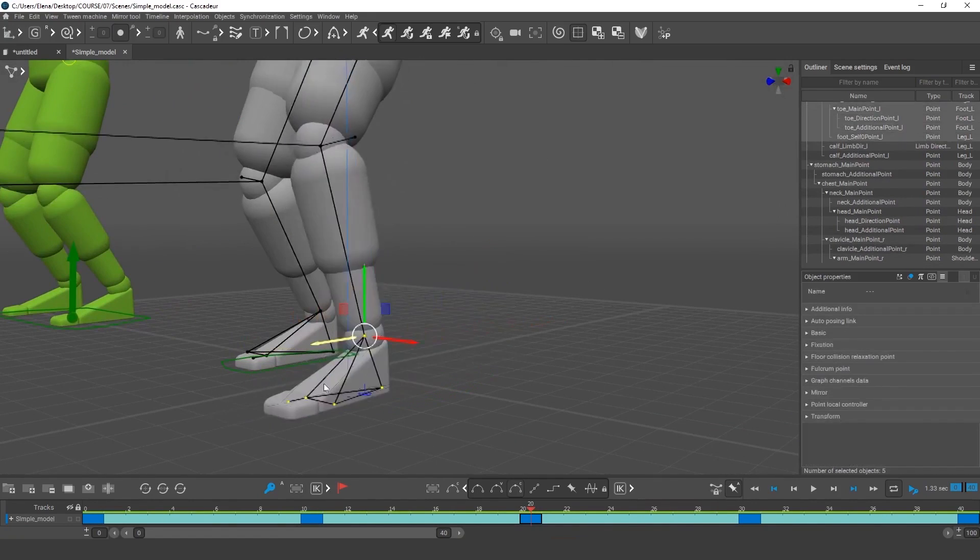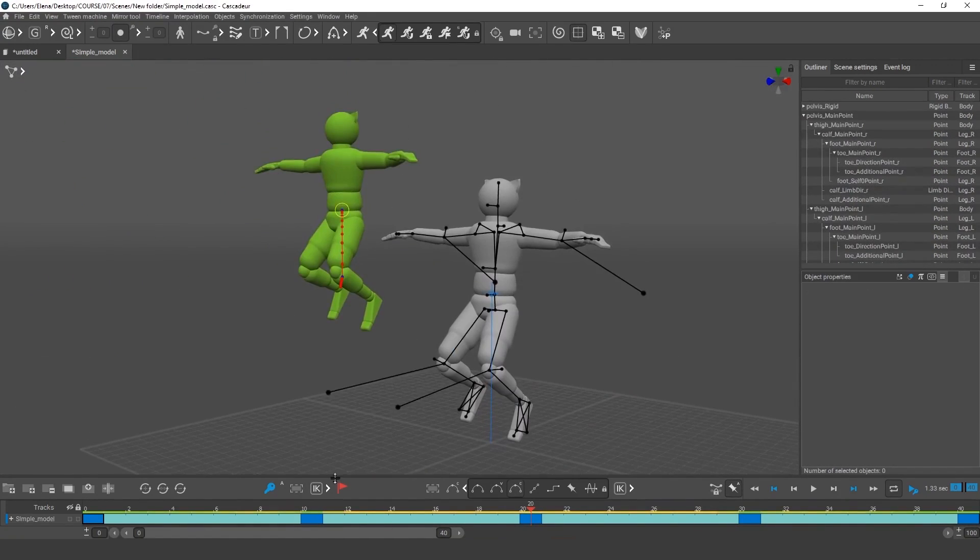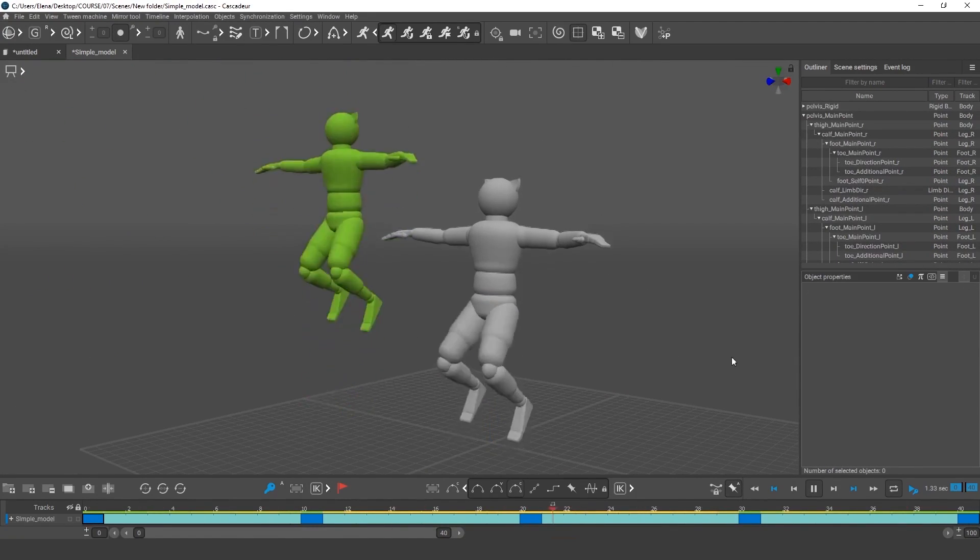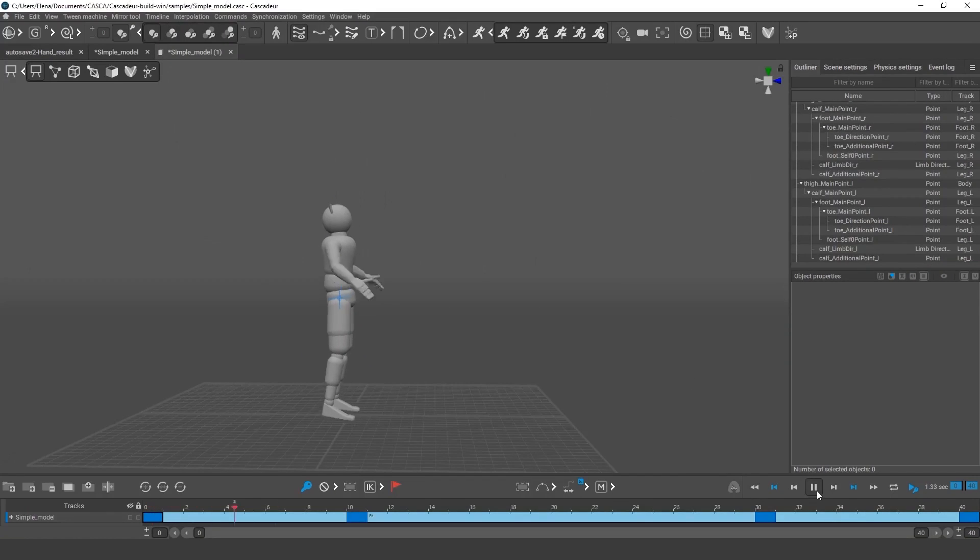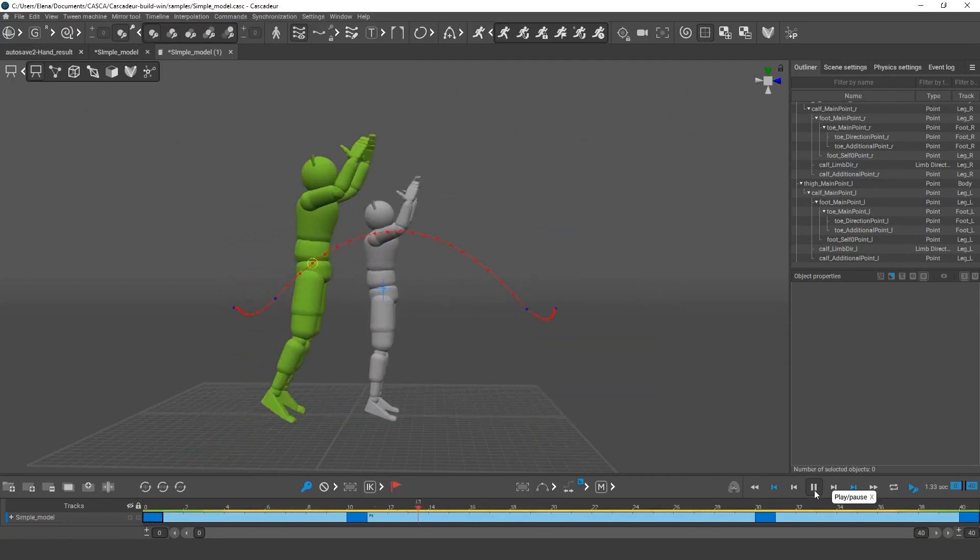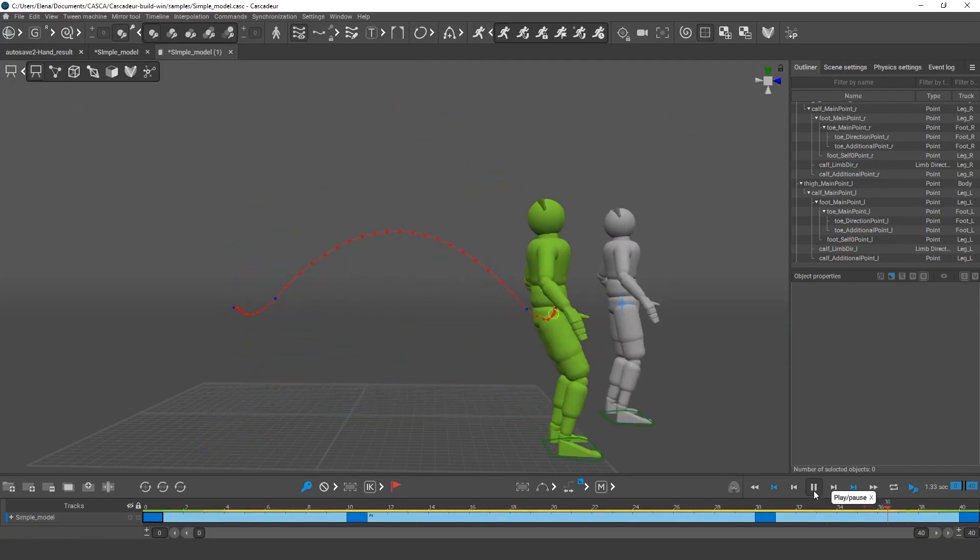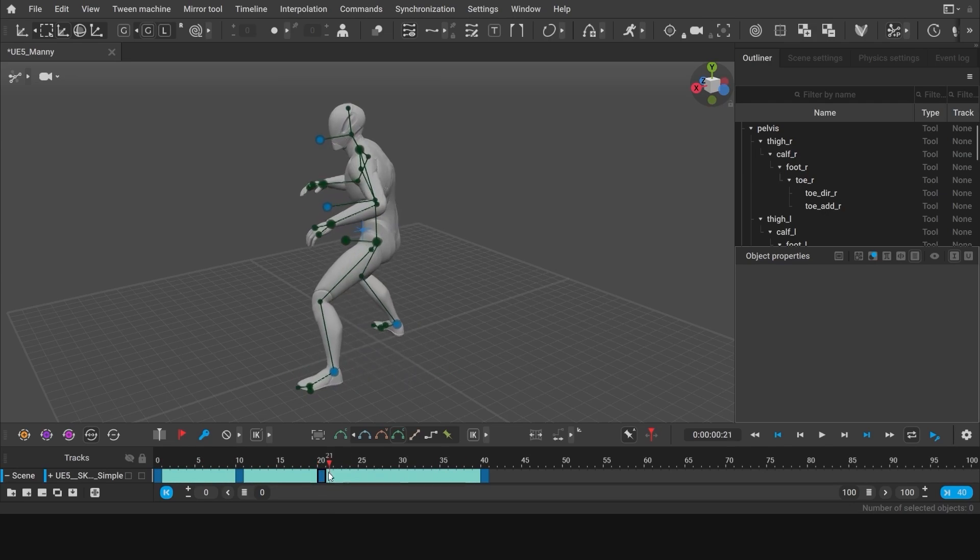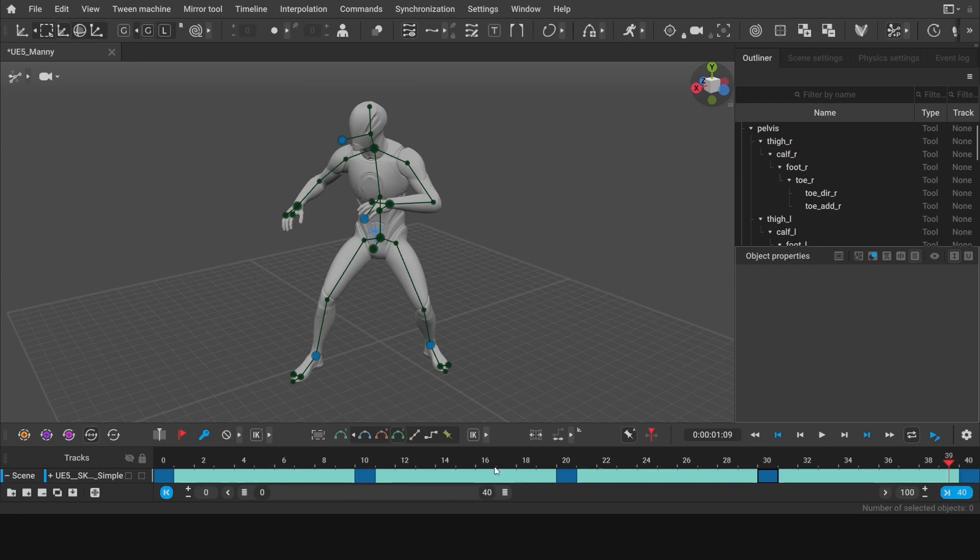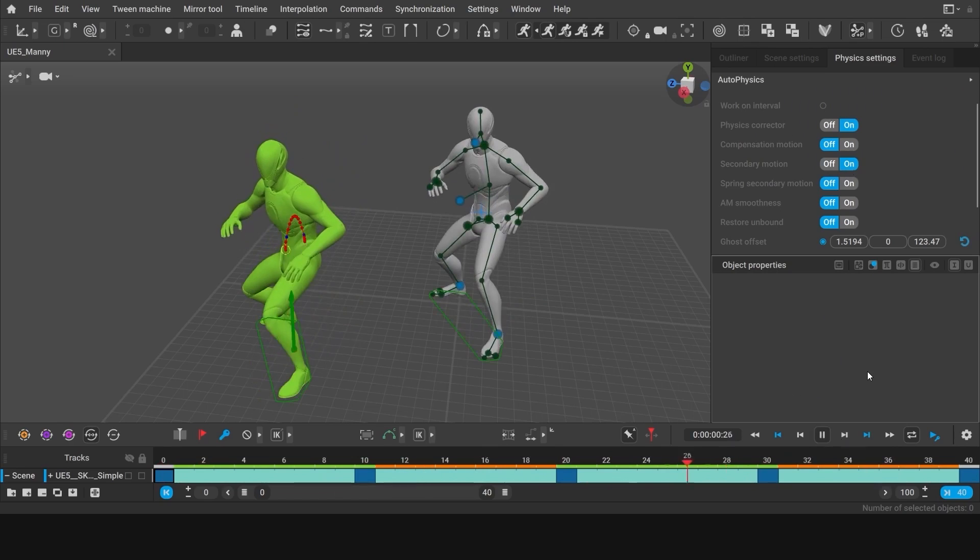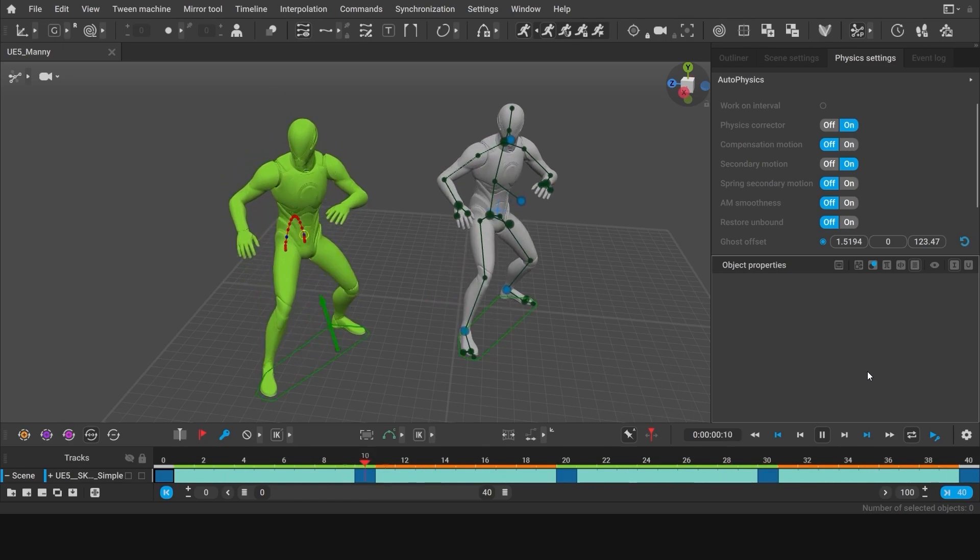You can elevate your animation in literally seconds, but don't take my word for it. Check out this character. All I did was moving it from one place to another. And then voila. Auto-physics, do your magic. Now you can see a lot of physically accurate movements added to the animation automatically through Cascador's AI.